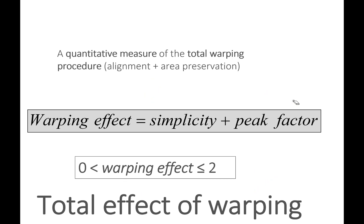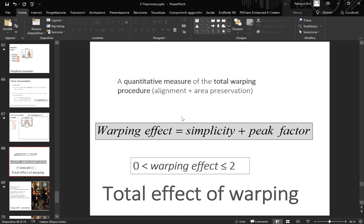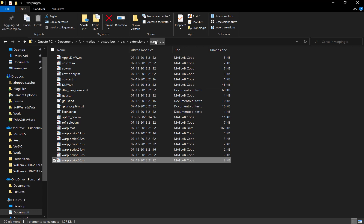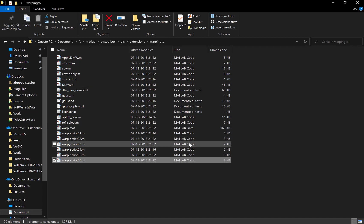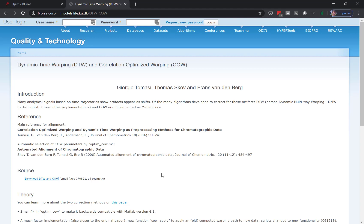What we can do now is do an optimization based on these two numbers by measuring different selections of segment length and slack and see how well it optimizes these two numbers. There's a tool for doing that - unfortunately it's not built into the user interface. If you look in your PLS toolbox, there's a folder containing the original COW warping toolbox made by Giorgio Tomasi, Thomas Skov, and Franz van den Berg.